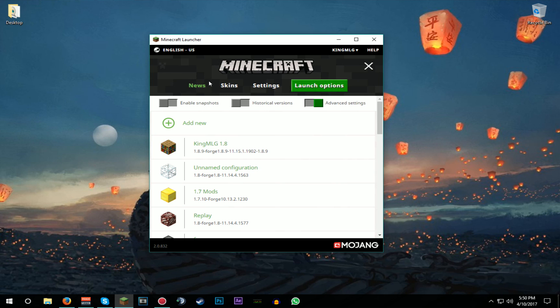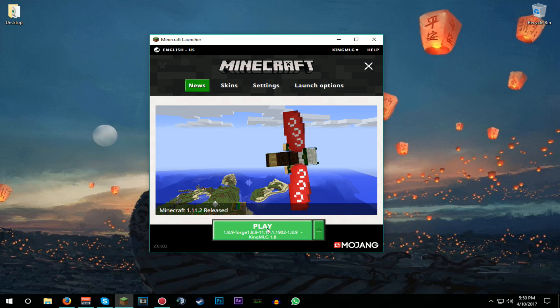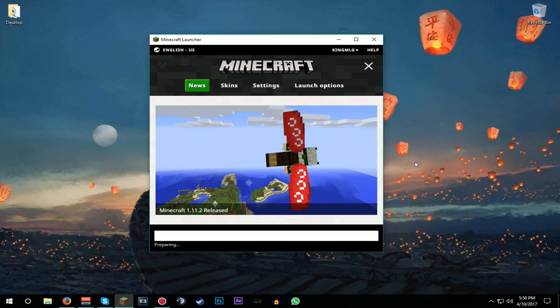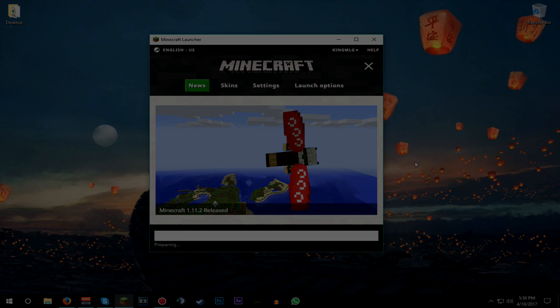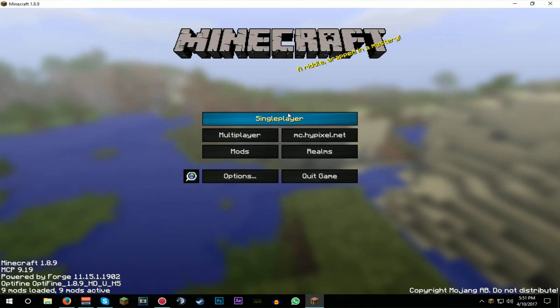So what this is gonna be doing - we're just quickly gonna open Minecraft in the meantime here - this is gonna get rid of every single loading screen there is. There we go.